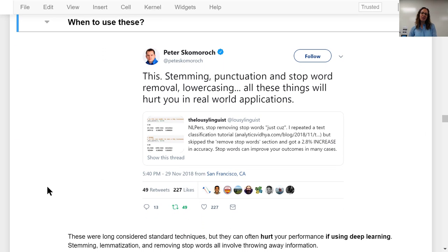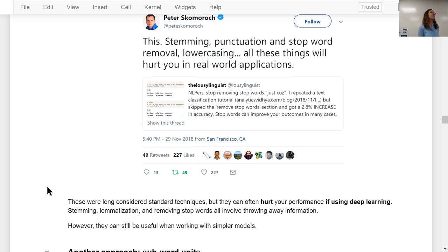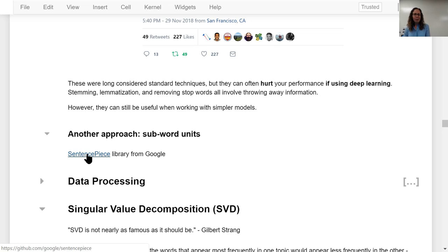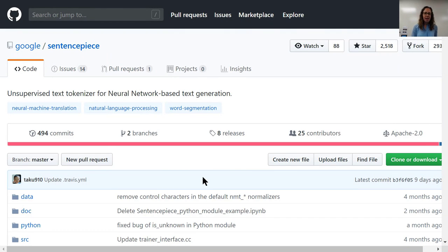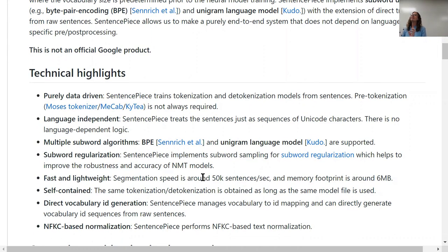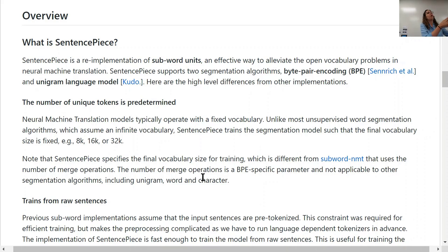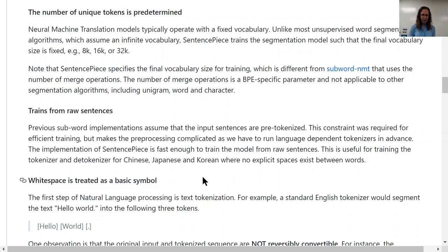In more complex models, and in particular in deep learning, using stop words could hurt your performance because they are ways of throwing away information — although that can be useful when you have a simpler model and are not able to capture that complexity. Another approach I haven't had a chance to try but have heard great things about is SentencePiece, or these techniques for forming subword tokens. Instead of thinking about words as our units, SentencePiece thinks about subword units — that could be something to look into or to try using in your blog post project.